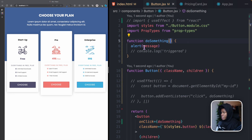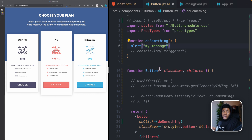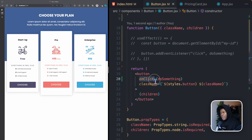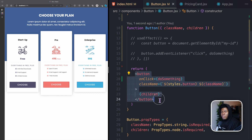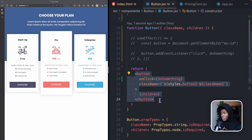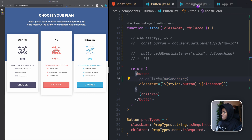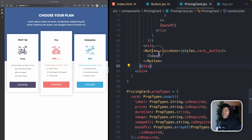Remember: you don't want to pass doSomething('my message') directly inside the curly brackets, because using parentheses executes the function immediately. Instead, wrap it in another function that React will call when the onClick event is triggered.